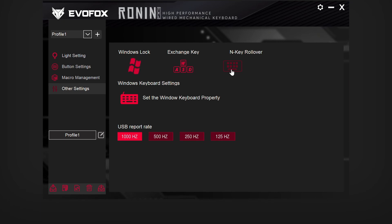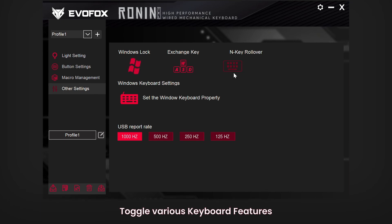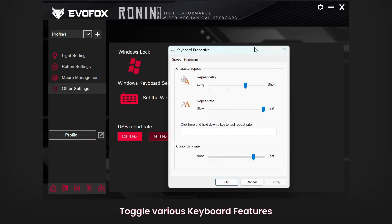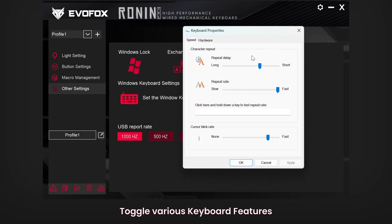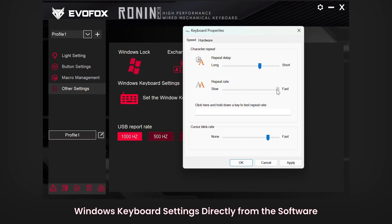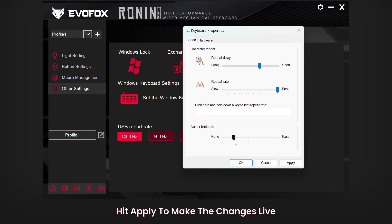Moving on to other settings, here you can toggle additional keyboard features based on your needs. From within the software, you can also open Windows keyboard settings for quick adjustments. Don't forget to hit Apply after each change to make it live on your keyboard.